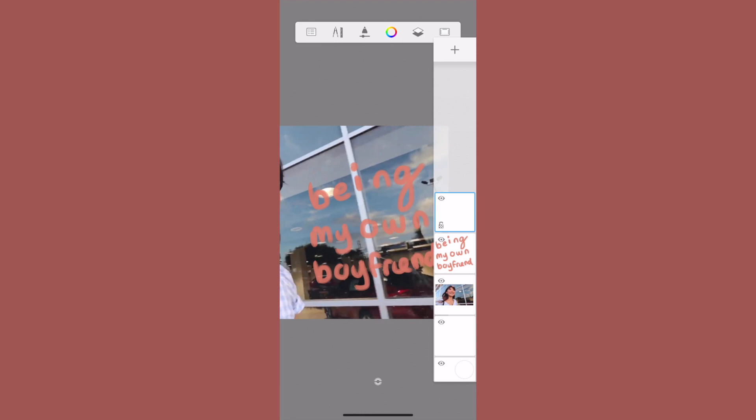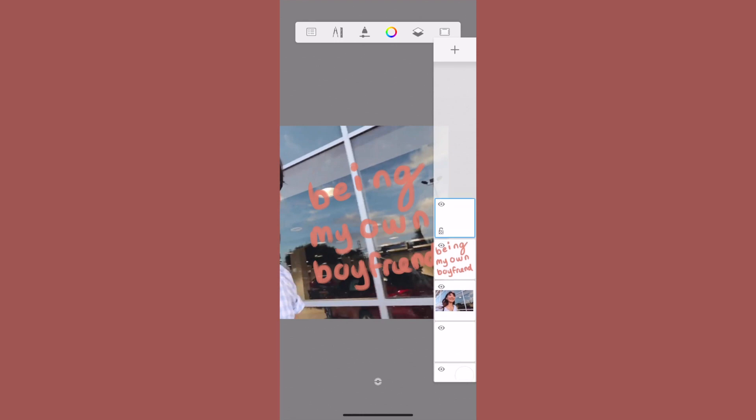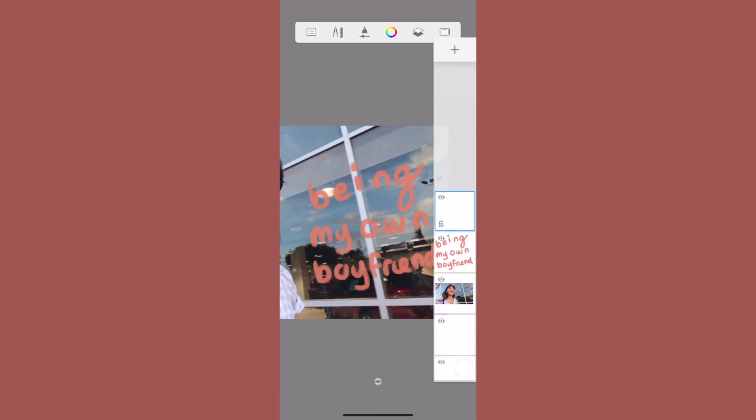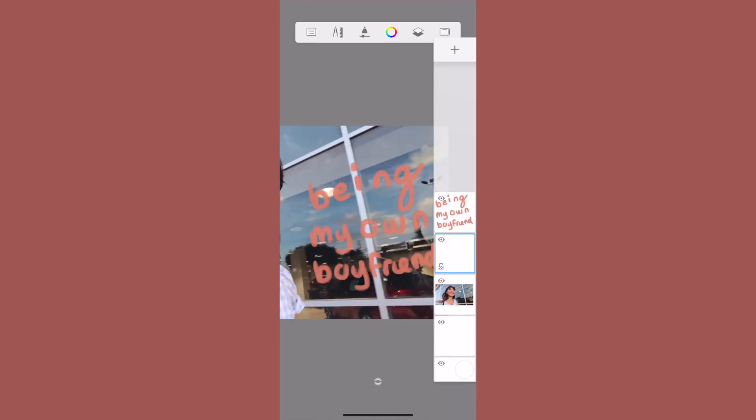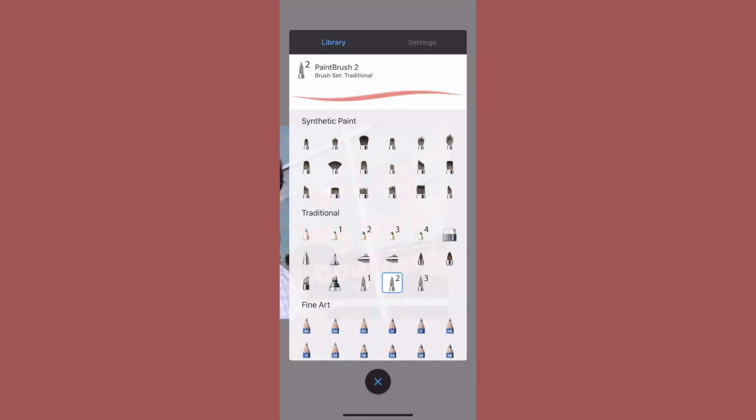Now that I have my text down how I pretty much want it, I'm going to go back to this layering option and I'm going to drag this blank top layer below the text we just drew. That's so that we can get the effect in the background that she has.